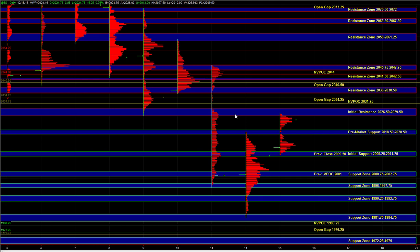we have resistance right there at 26.50 to 29.50. The larger time frame structure is still bearish. Short term, we are bouncing off of an oversold condition and off of some pretty decent larger time frame support. So even though the overnight session has been dominated by the buy side, we are trading at some pretty decent resistance. How the market reacts to 26.50 to 29.50 and the 18.50 to 20.50 area will help determine the directional bias on the day.